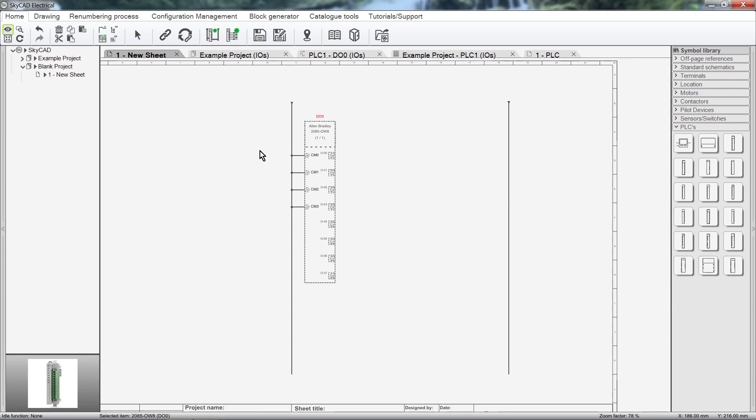To create new PLCs, PLC Modules and add them to the library, we use the Block Generator. This is covered in a separate tutorial.